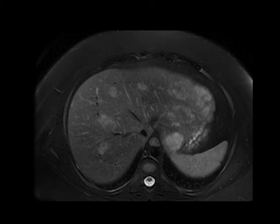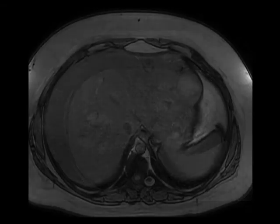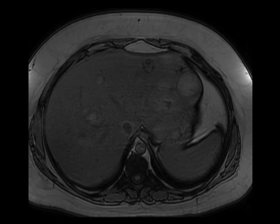Here's another entity that I've become increasingly aware of over the last few years. This is a young woman using oral contraceptives. You can see on these T2-weighted, T1-weighted, and post-gadolinium images that there are innumerable, avidly enhancing hypervascular lesions scattered throughout the liver.